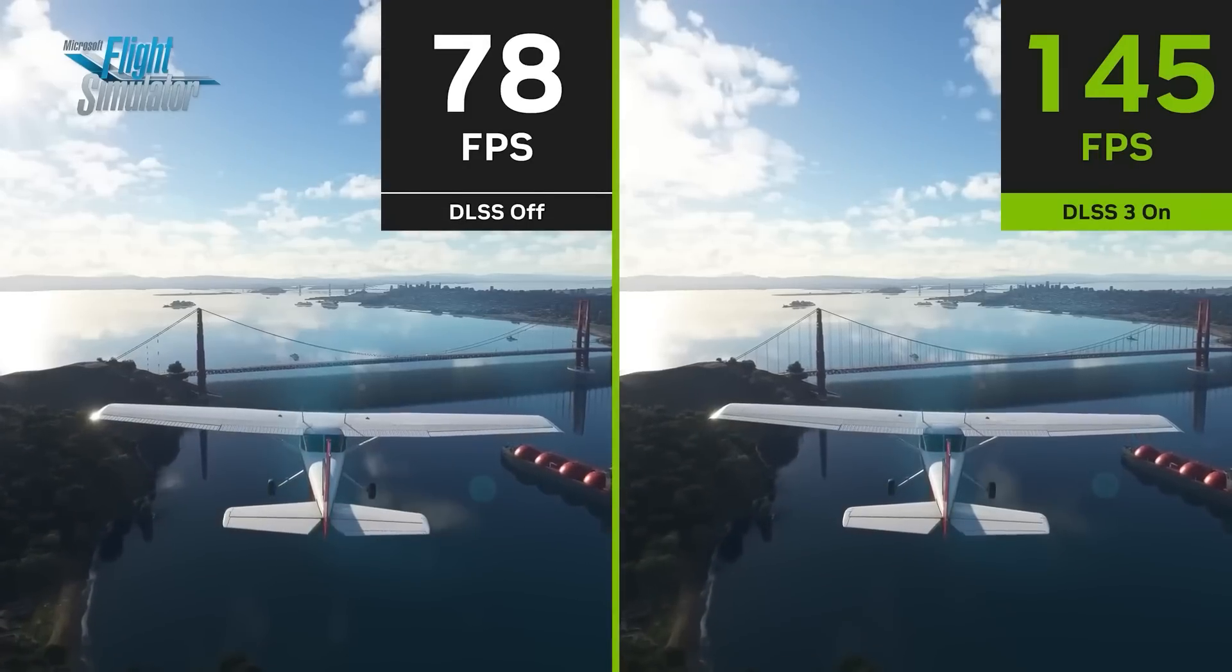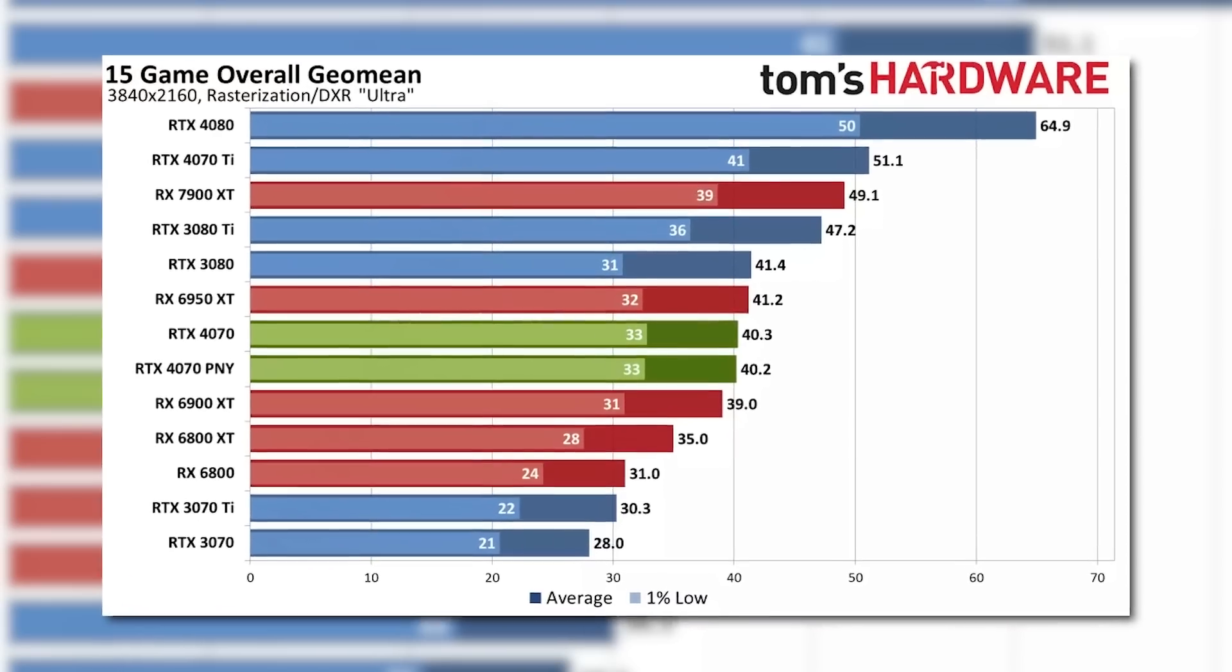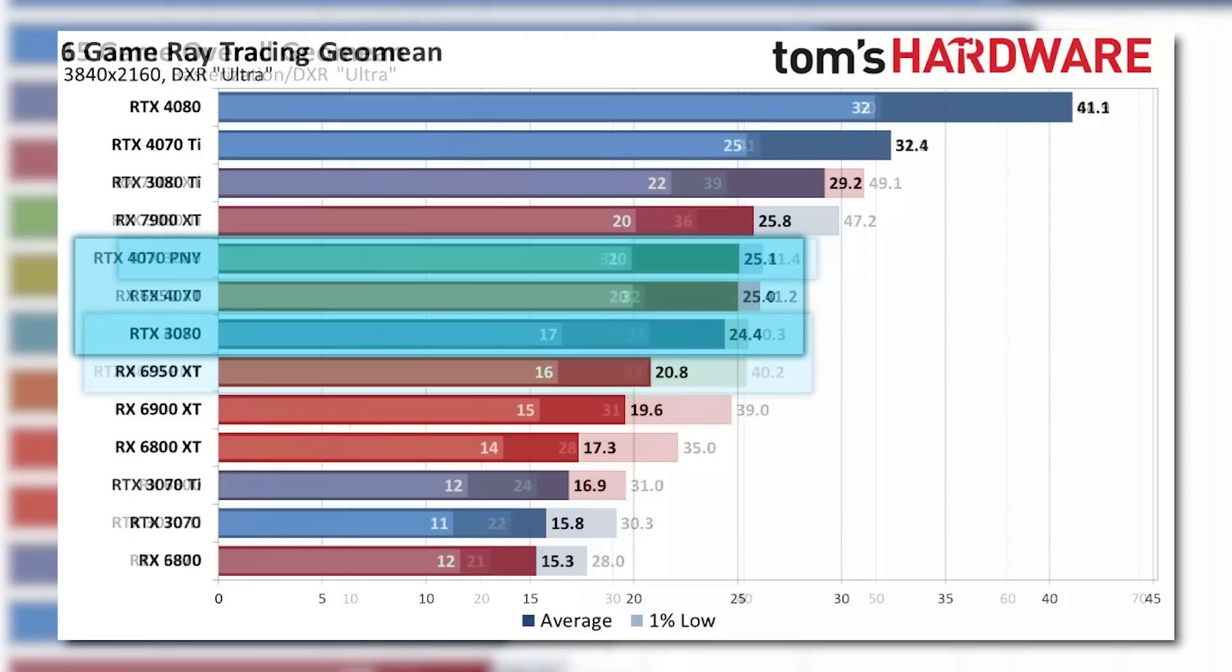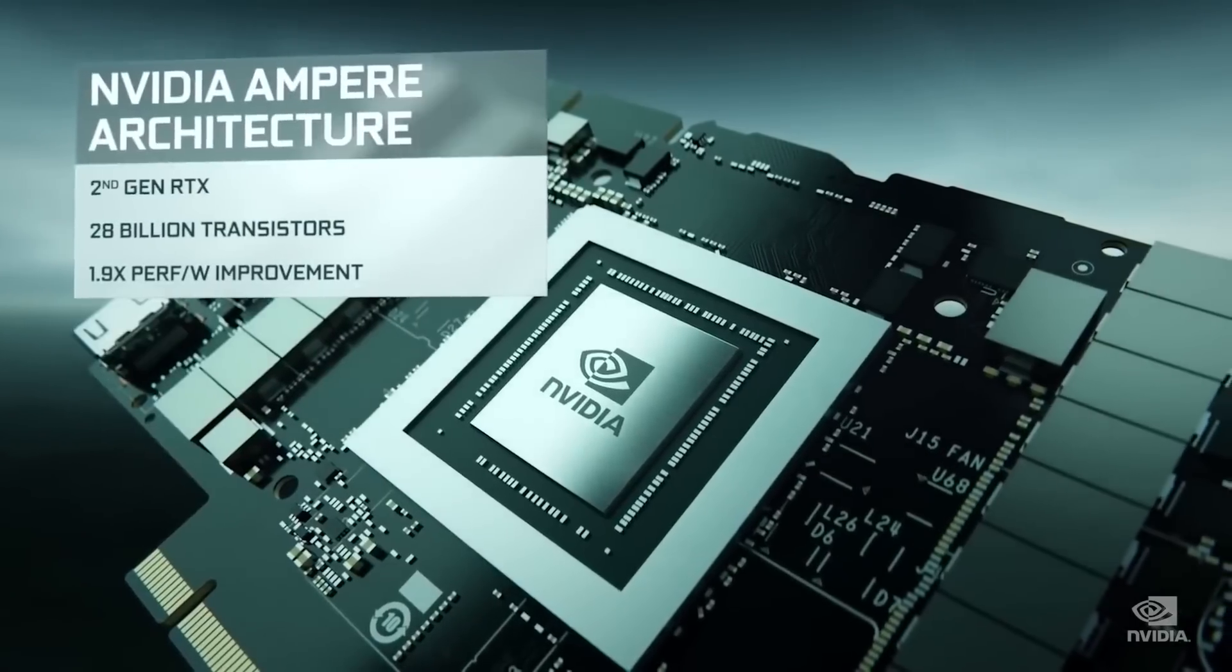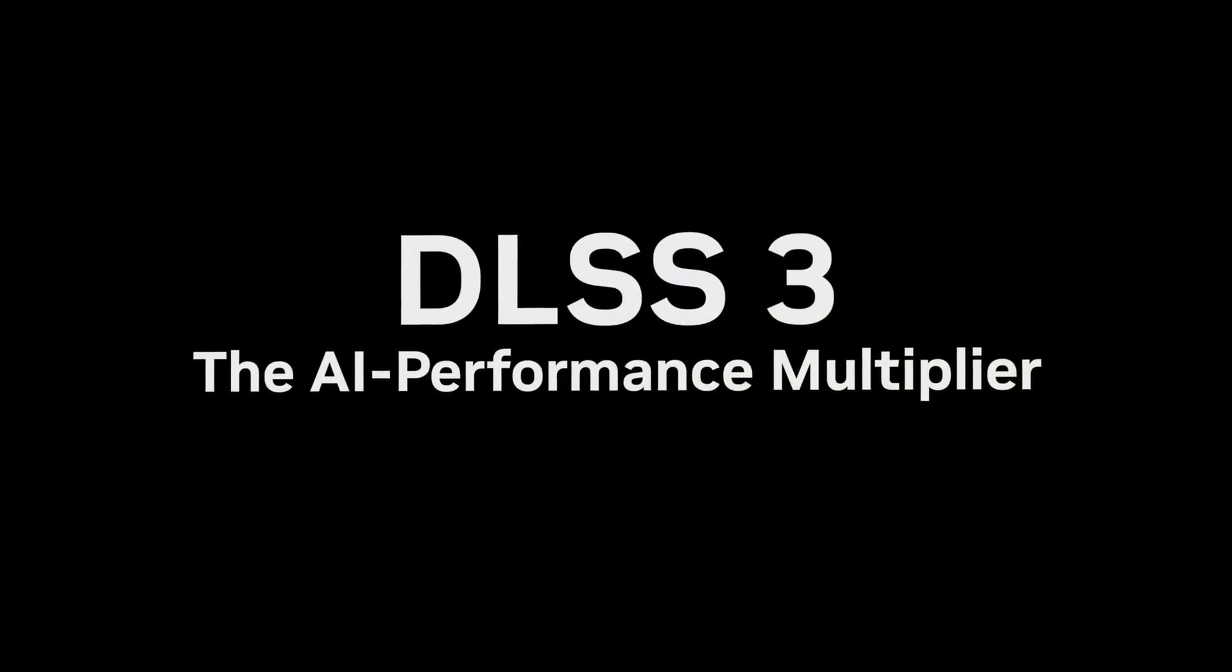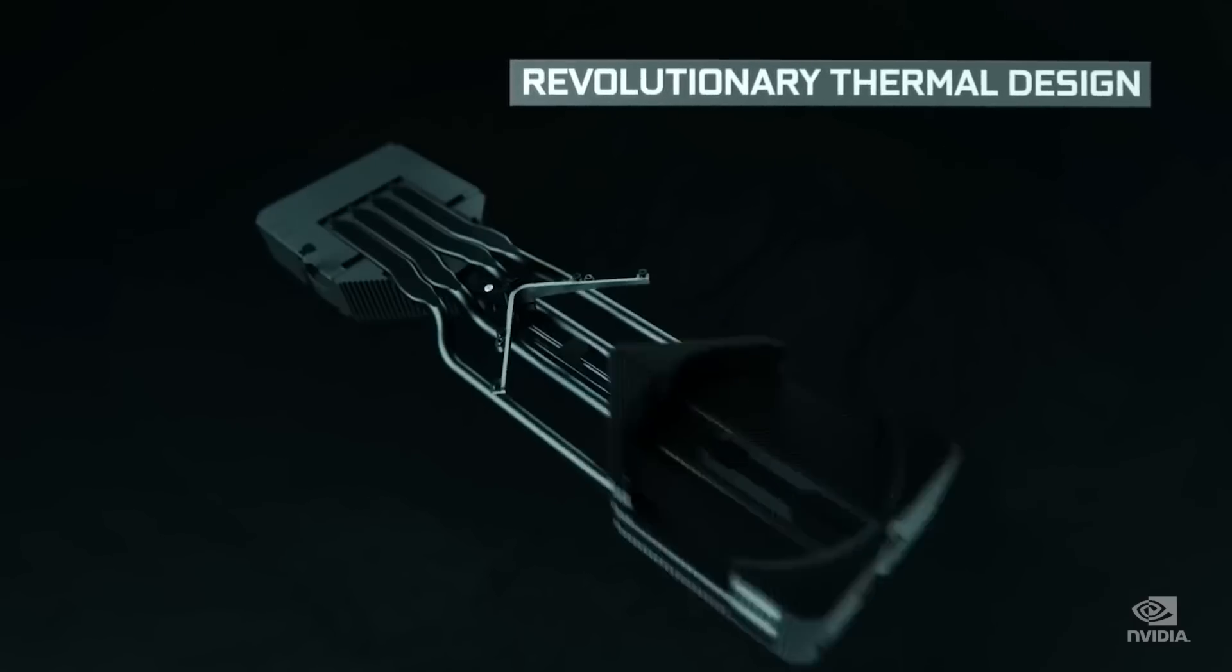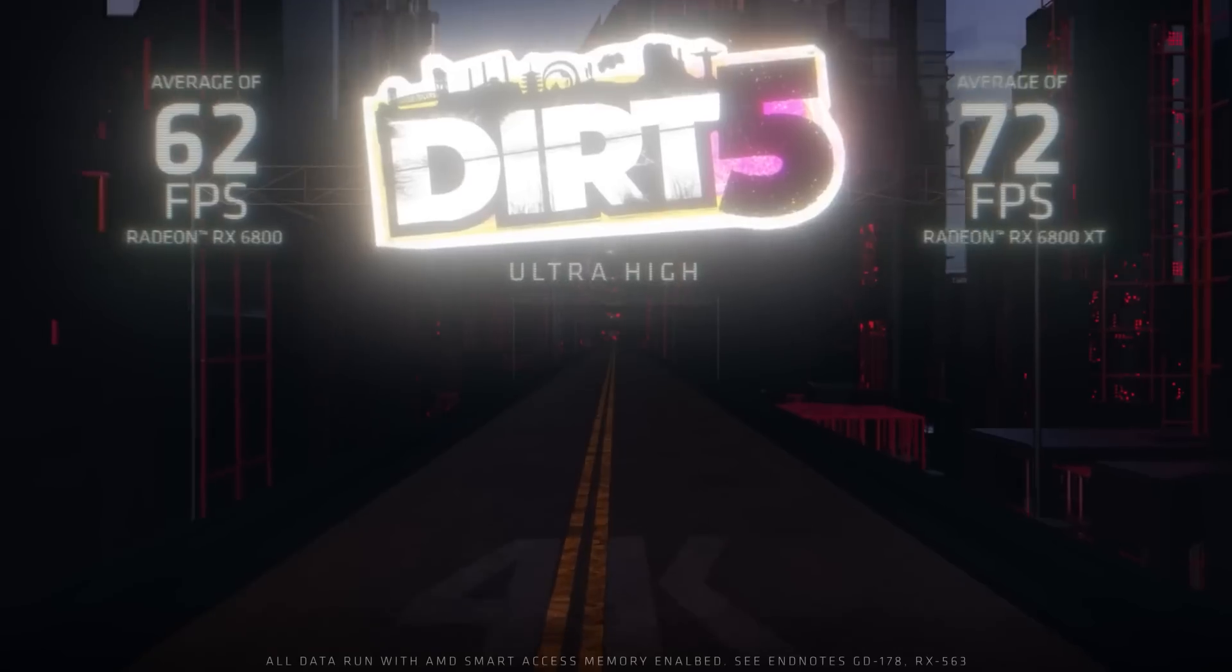Moving on to the reviews, we have performance. And as you can see, in this 15-game average by Tom's Hardware, NVIDIA's RTX 4070 is essentially an RTX 3080 when it comes to rasterization and ray tracing. So that NVIDIA leak comparing it to the 3080 was spot on. Of course, unlike the 3080, NVIDIA's 4070 does come with DLSS 3 support for $100 less. But then again, the 3080 is nearly 3 years old at this point, so it doesn't feel like a big upgrade.